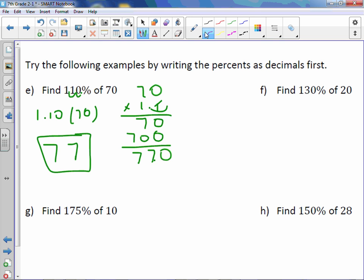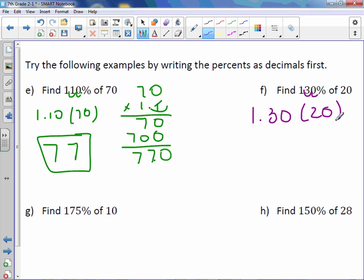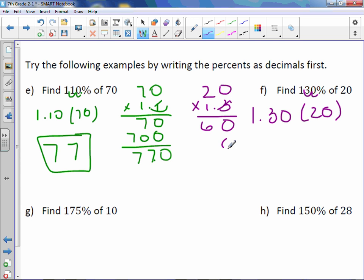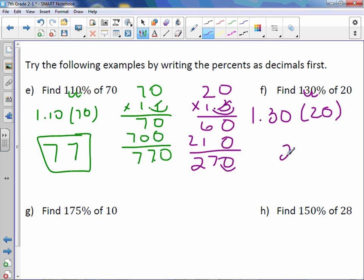130% of 20: move the decimal point over two places to get 1.30 or 1.3. Multiply 1.3 times 20. Working through the multiplication with a placeholder, we get 1 digit behind the decimal point, so our answer is 26.